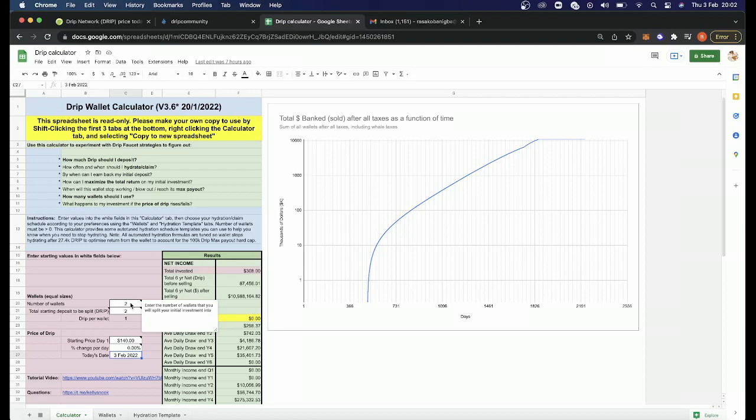Is it worth risking $280 now for potentially getting 10 million in six years time? I mean, you could do your own research, but the math in my head works out. So I've been taking the risk and doing it.